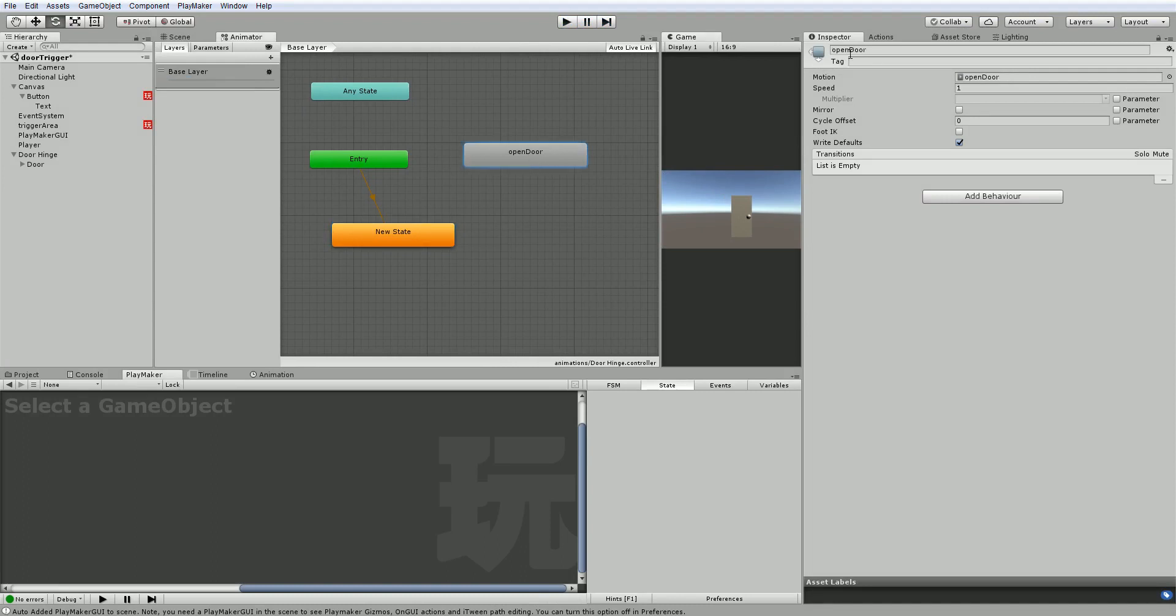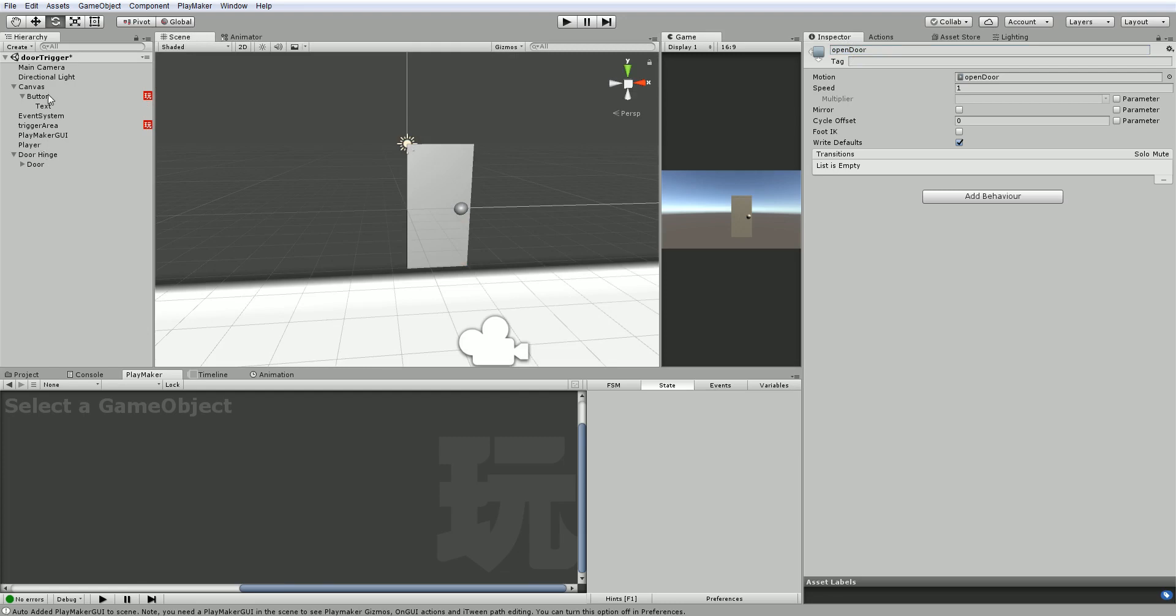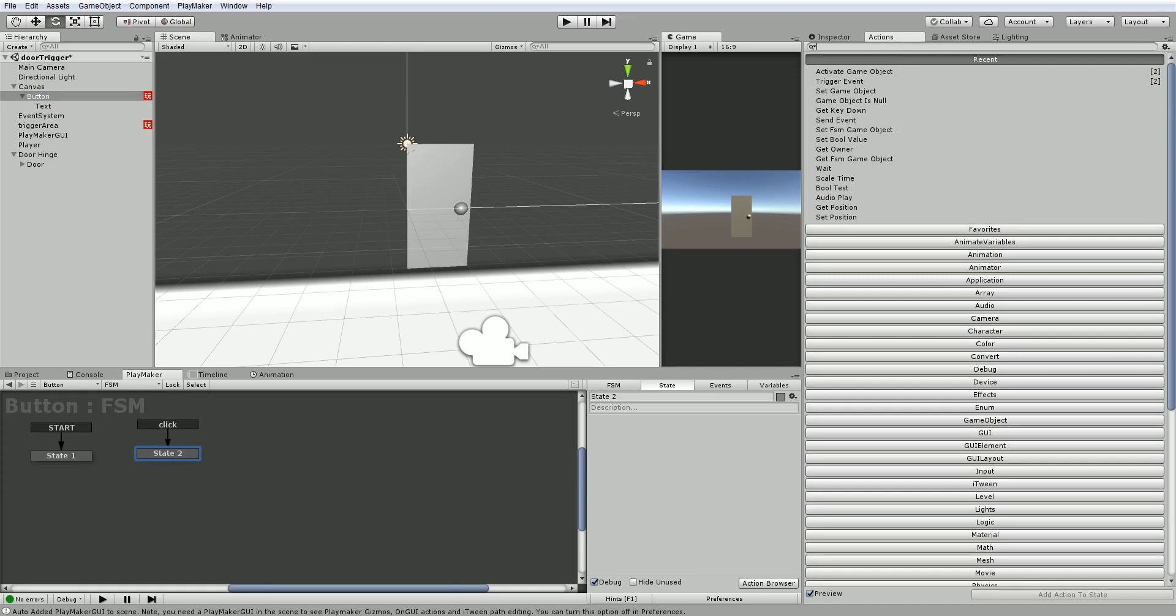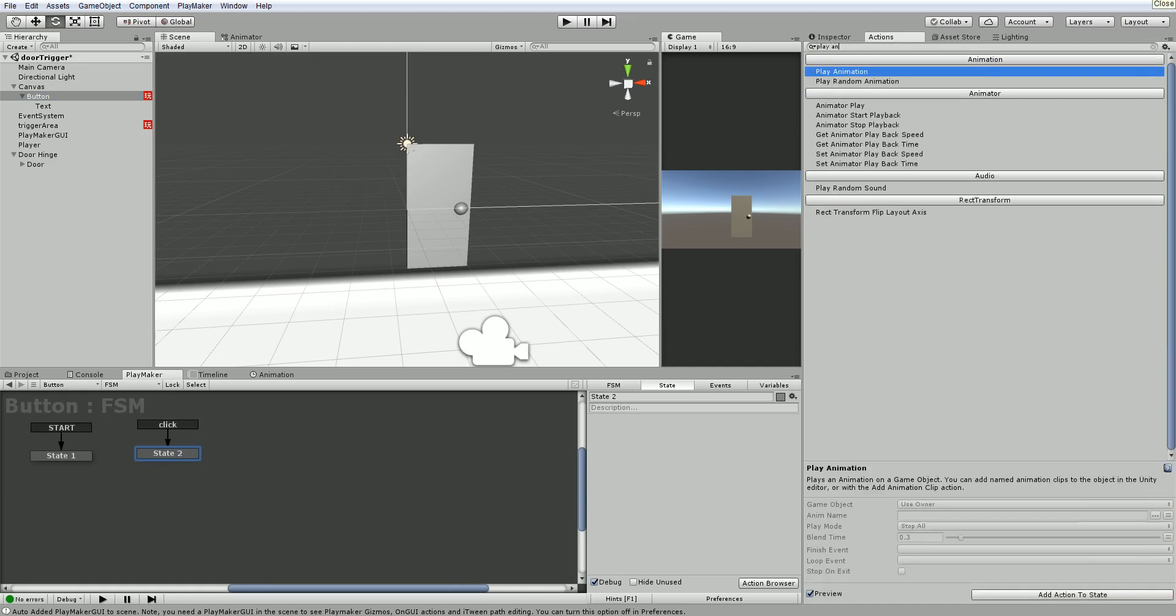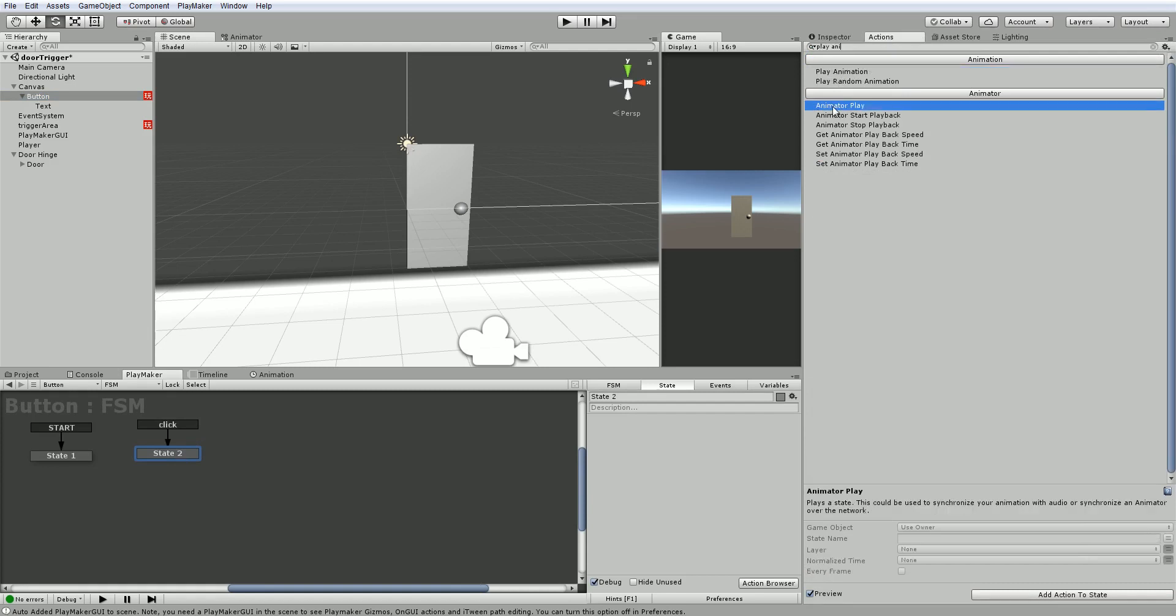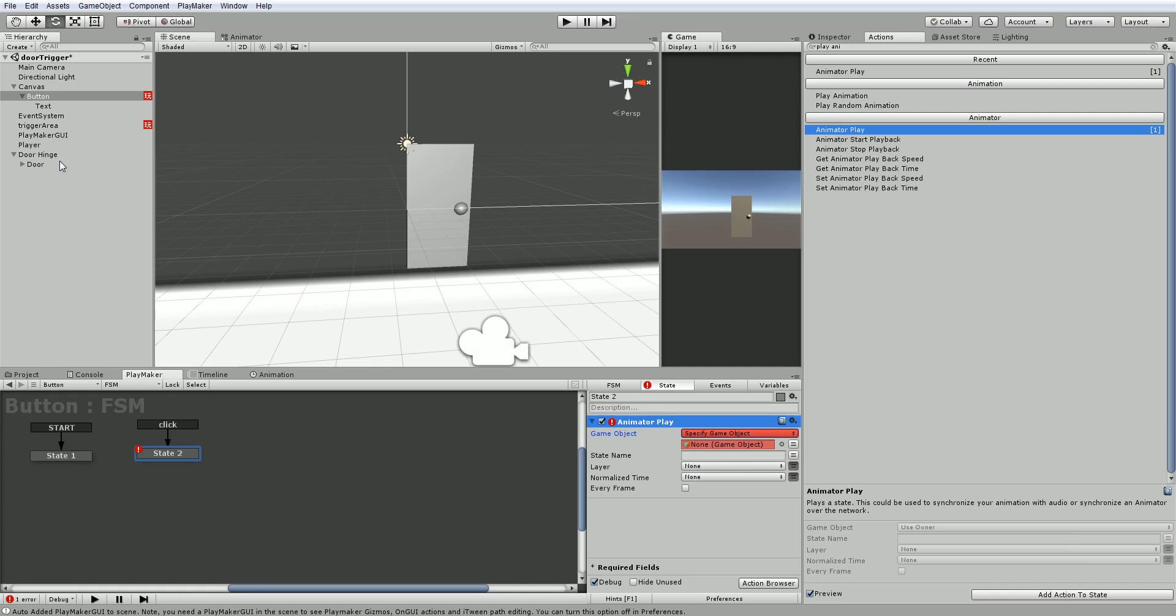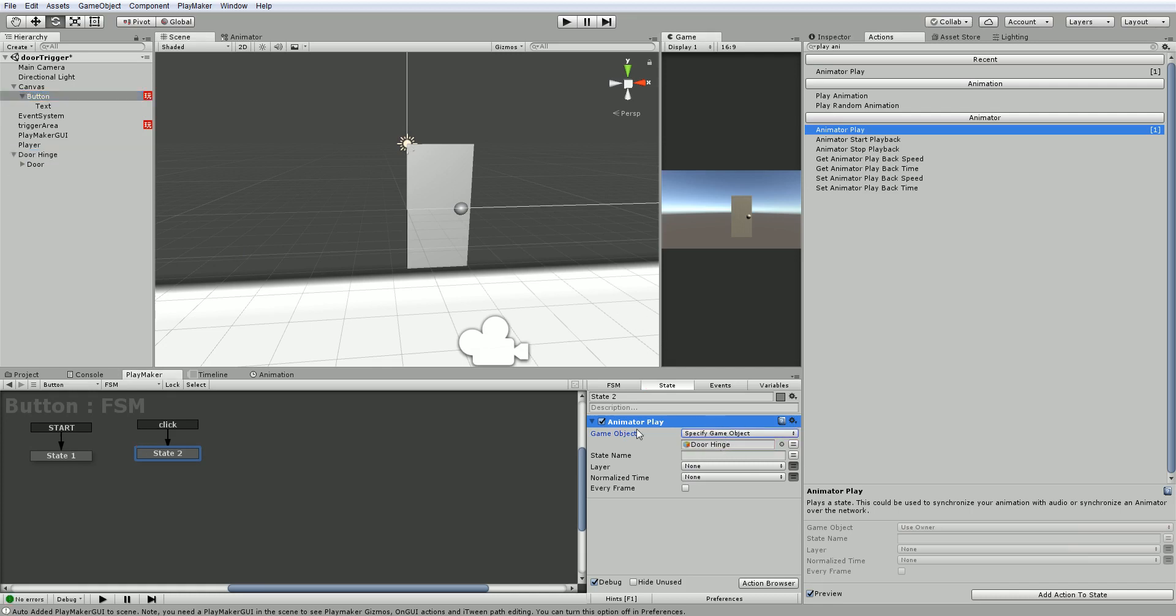We will just copy this out. Let's go back to PlayMaker and go back to our button. And what we want to do is play this animation. So I'm going to go actions, play animation. But it's not animation I want because that's the legacy system. What I want is animator play. And it requires an animator component. So what we want is not the owner. We want the door hinge which has the animator on it. So you'll see the warning disappears. And the state name I want to play is open door. And I don't want every frame. I just want once.